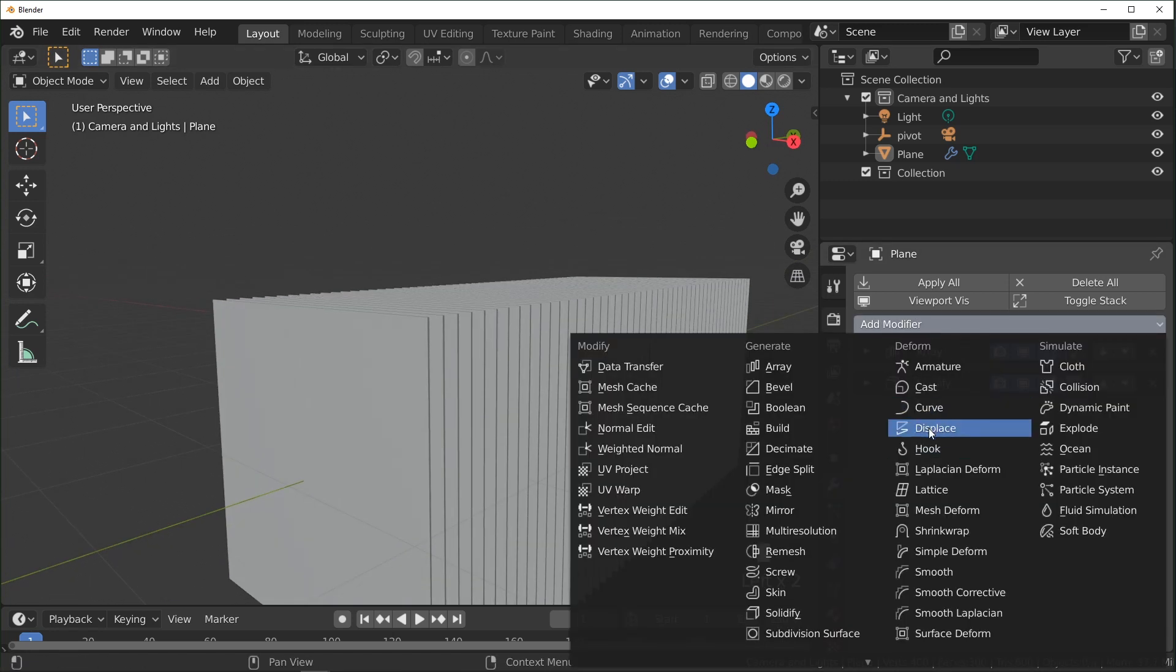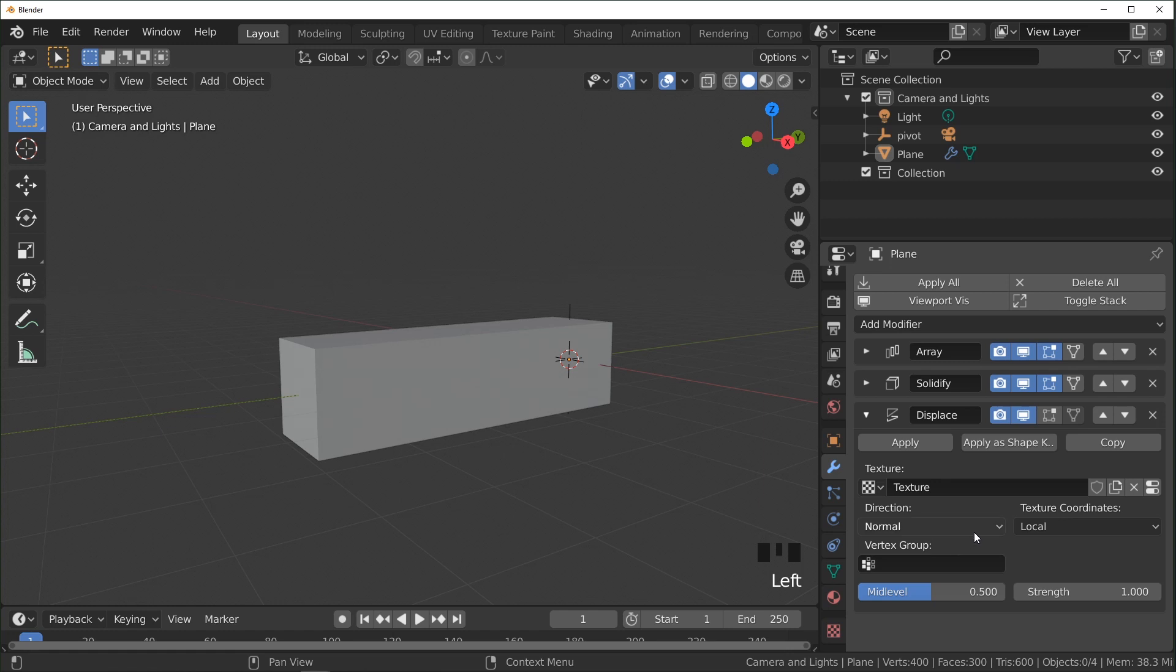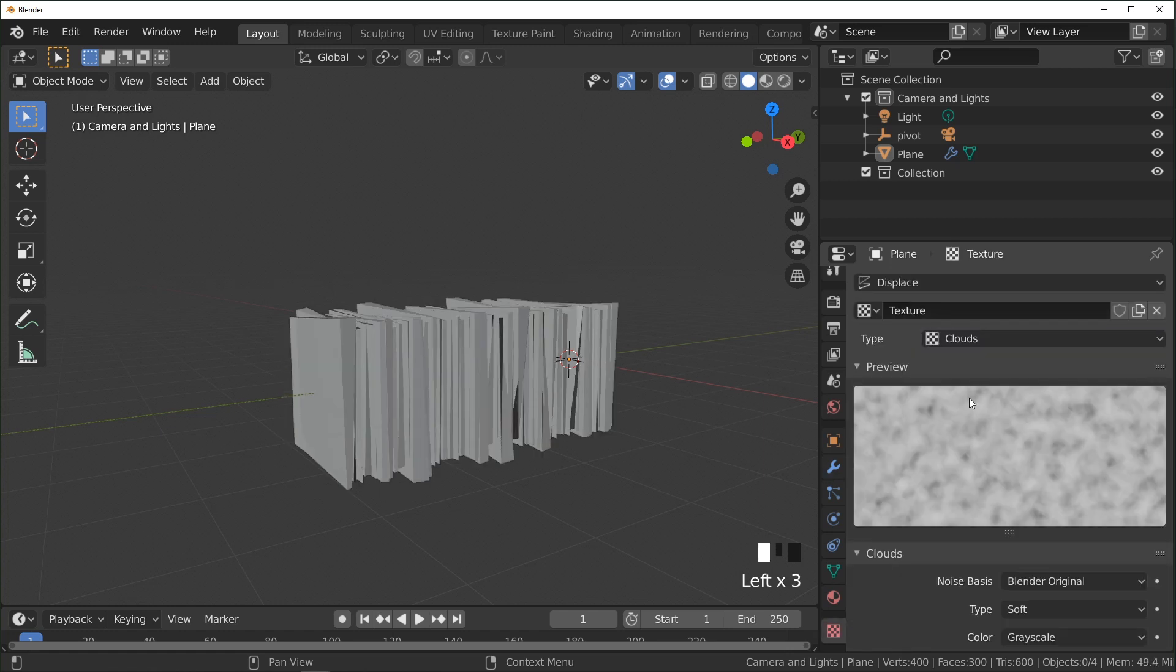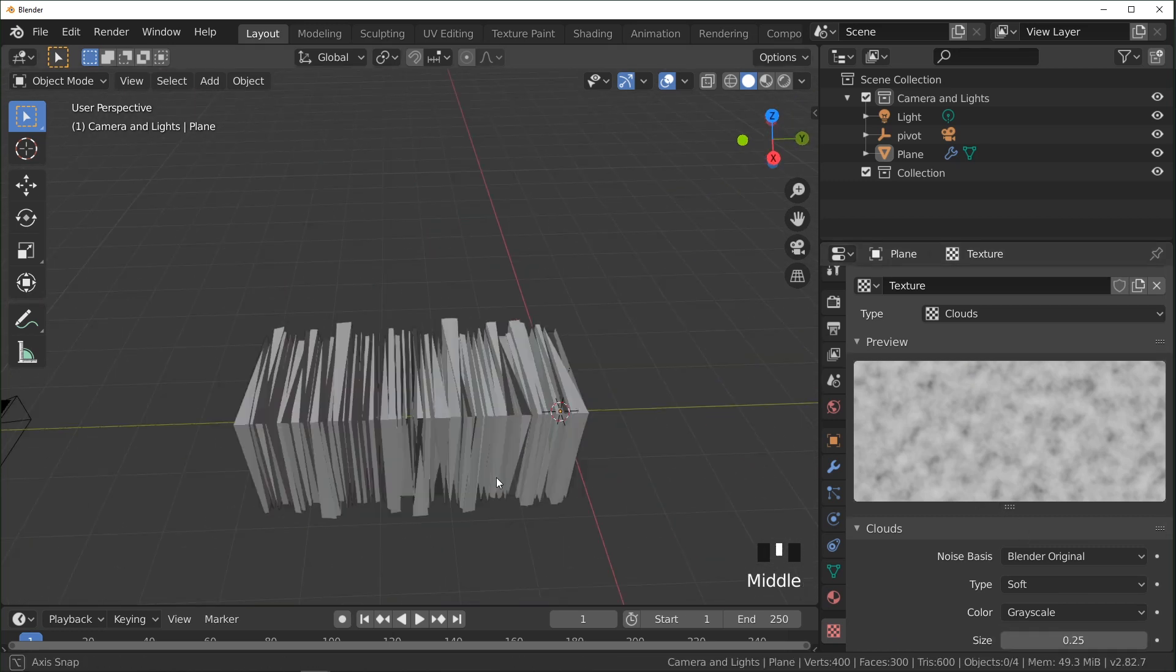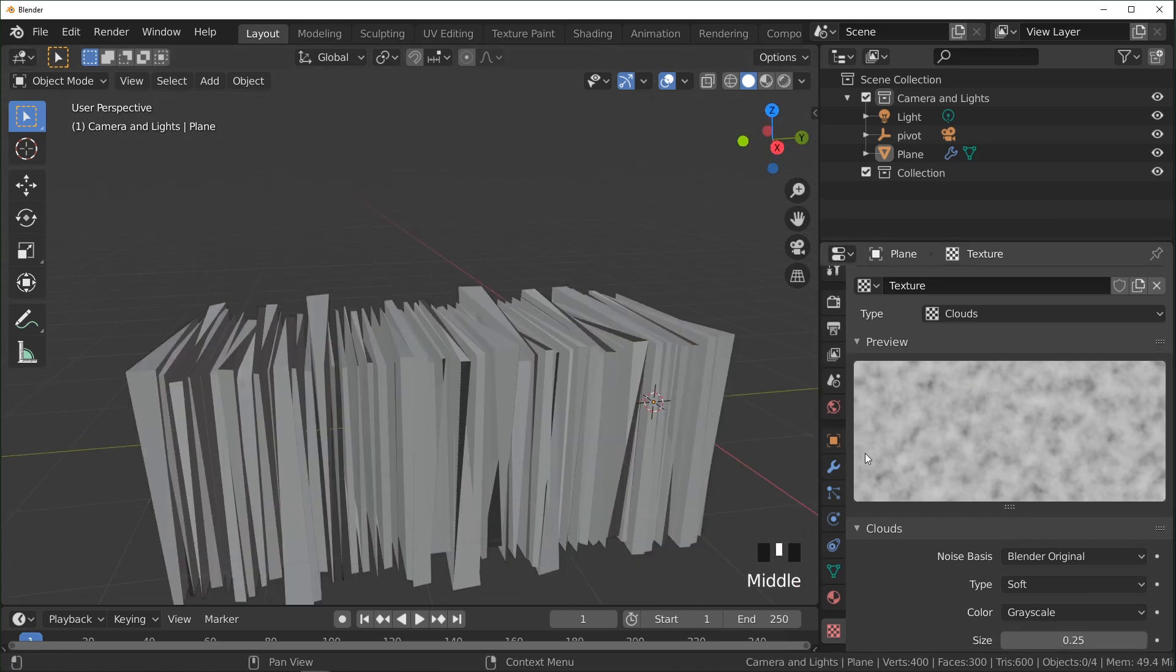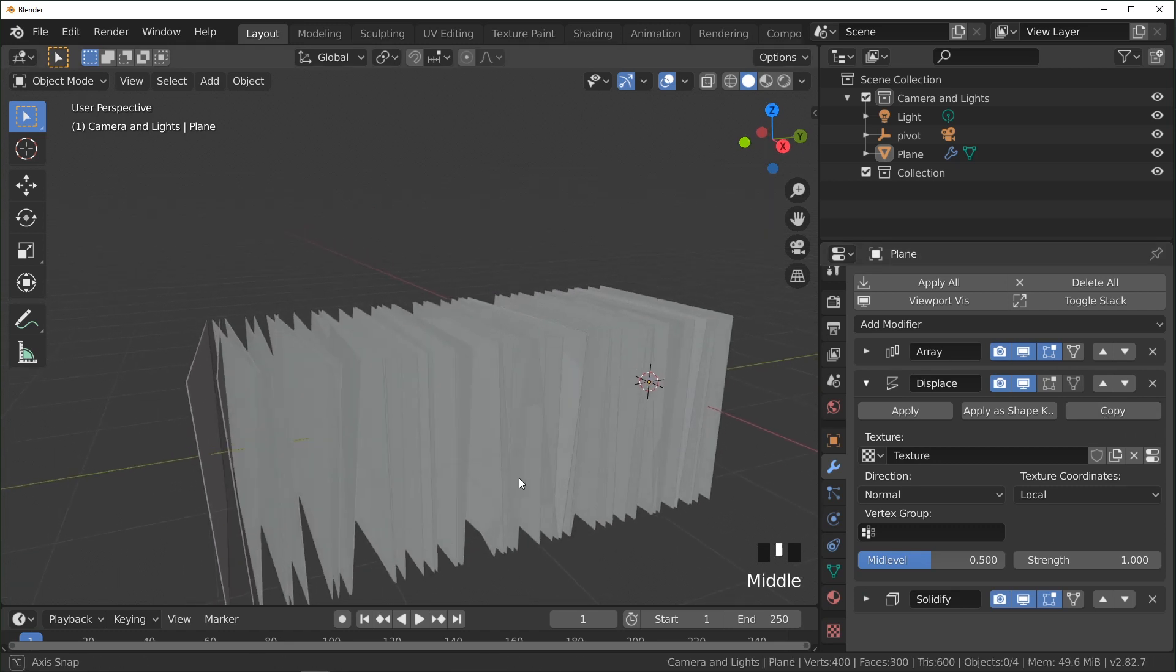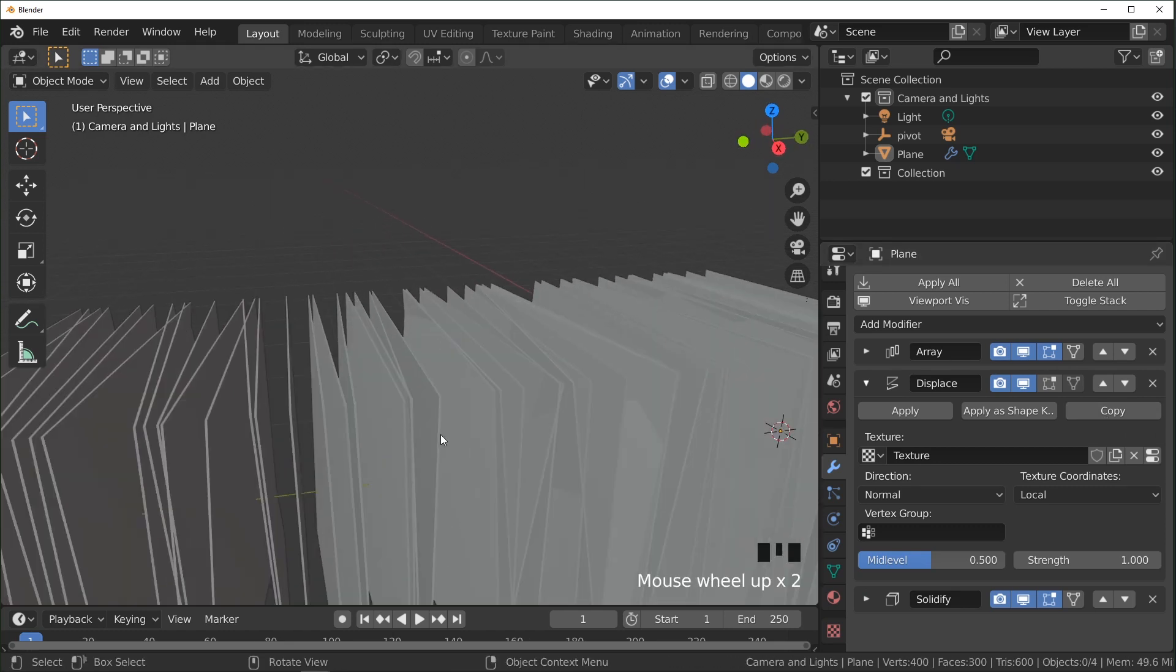Next, we're going to add a displacement. I'm going to add a new texture right here, and we're going to come in here and change this to clouds. And right now, this looks a little funky, and I'll explain why. If you go back into your modifiers and put the displacement modifier above the solidify, it will keep all the planes the same thickness.